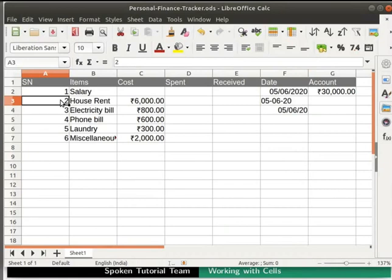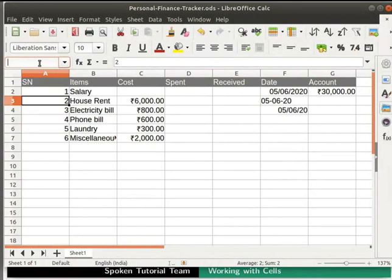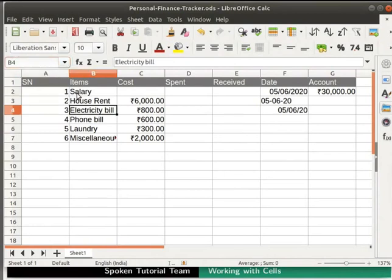Another method of accessing a particular cell is by using the cell reference. Click on the name box at the top left corner, which is located below the font name. Erase the existing cell reference and type the cell reference of the cell you want to go. I will type B4 and press Enter. Observe that cell B4 gets highlighted.